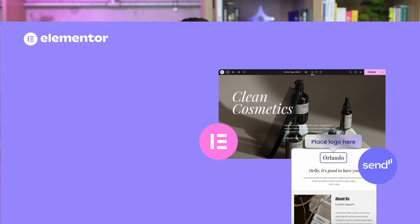That's where Send by Elementor comes in, letting you design emails with the same creative freedom you have building websites. Let's see how it works.